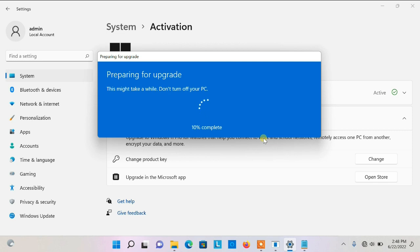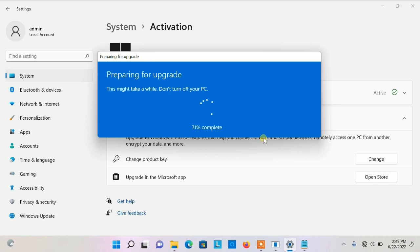It's preparing — it's upgrading the features for Windows 11 Pro. This will take a while. It's now at 70%, so we'll give it a moment.